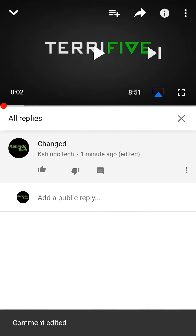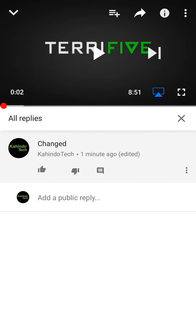That's how easy it is to change comments that you have made. If you have any other questions or comments, please leave them in the comment section below. If you liked the video, give it a thumbs up, and definitely subscribe to my channel for more videos like this. Thank you for watching.